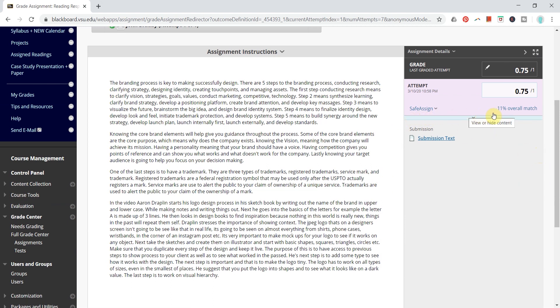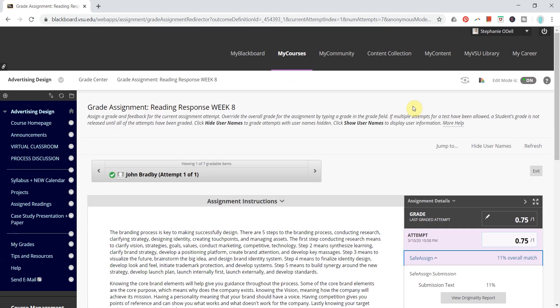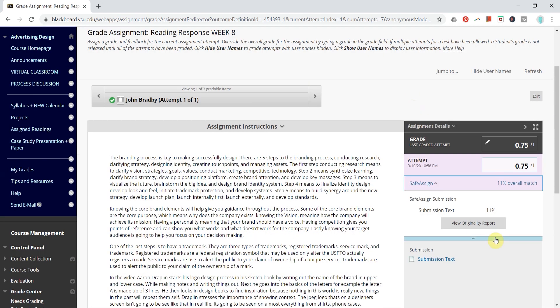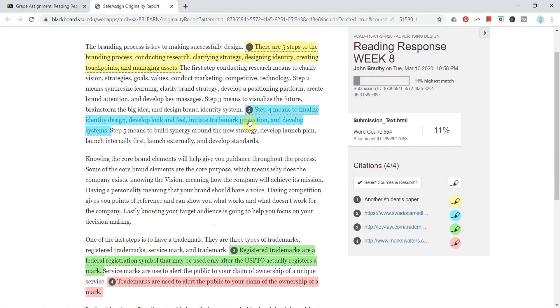SafeAssign, if it's implemented, will show one line right here, and you can just click the blue words. It will open this little panel, and you can click the gray button to view originality report. And so you can see that 11% that was showing on the main screen here.